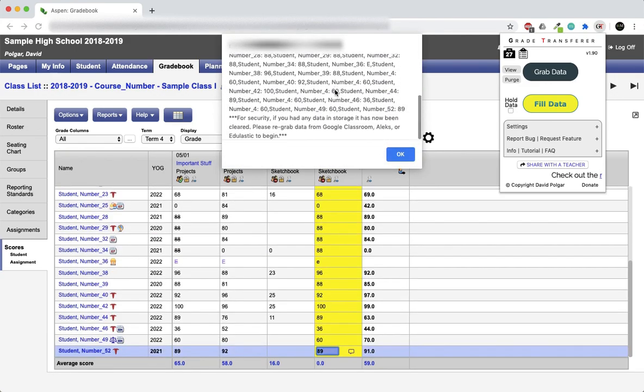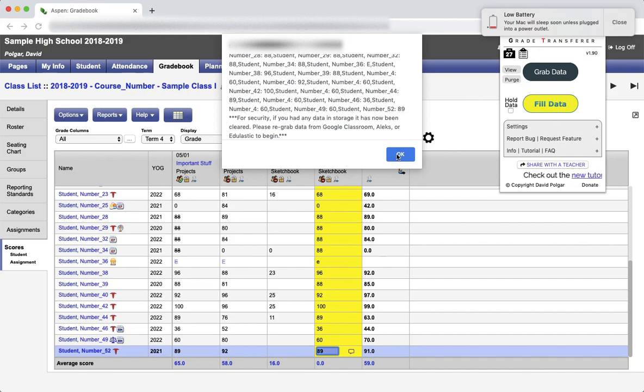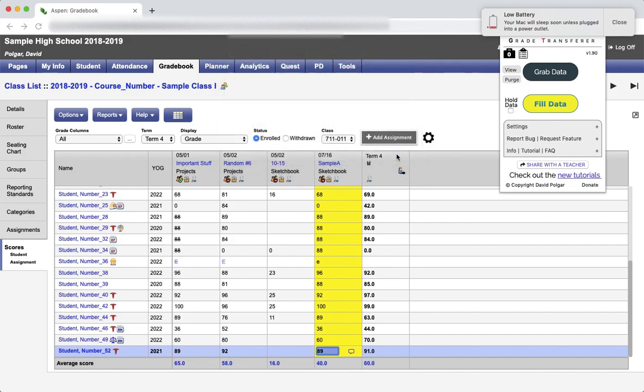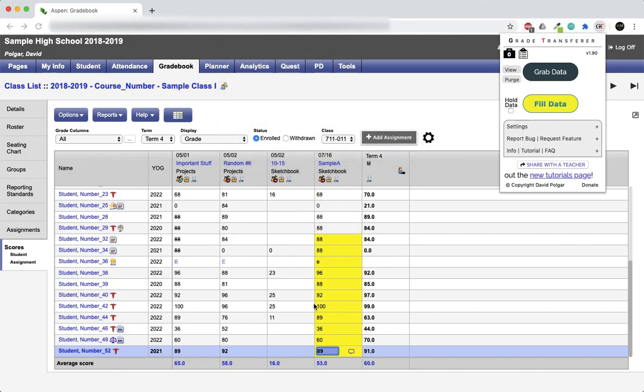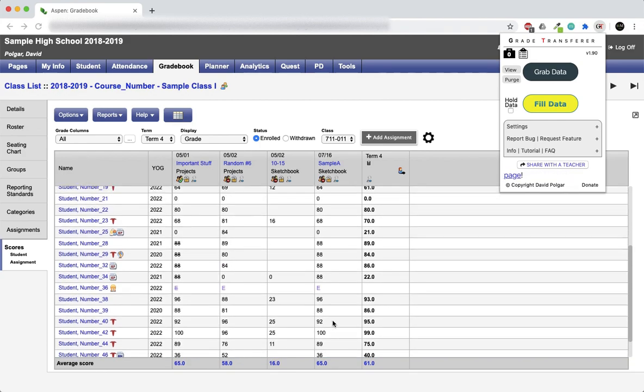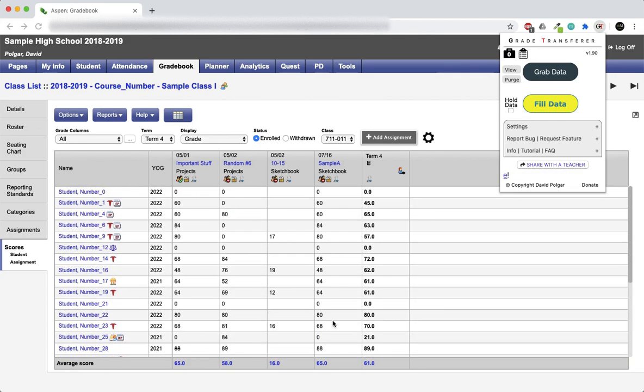There we go. The data has already been transferred and automatically sorted. If we give it a second, it will upload to the server and done. That's it. It's as simple as that.